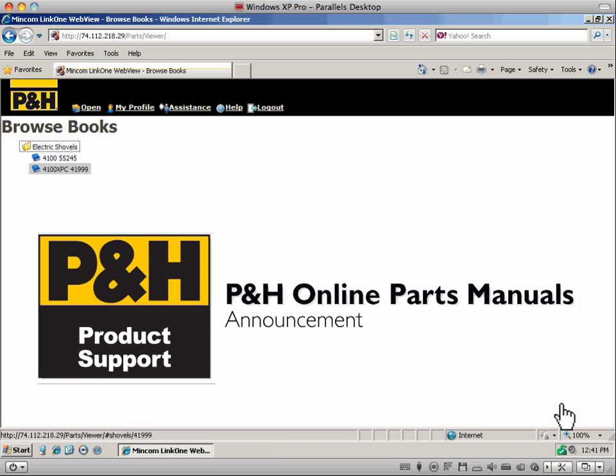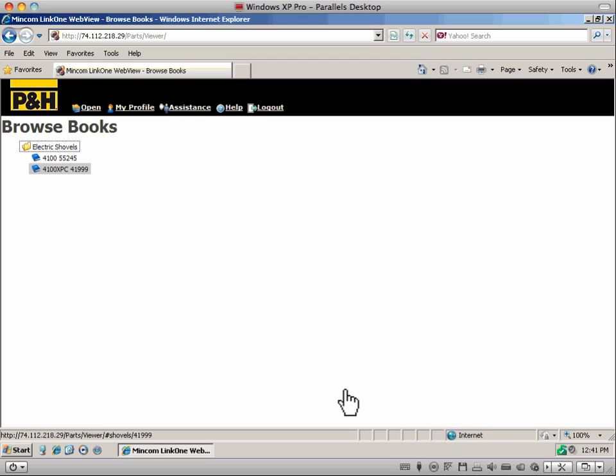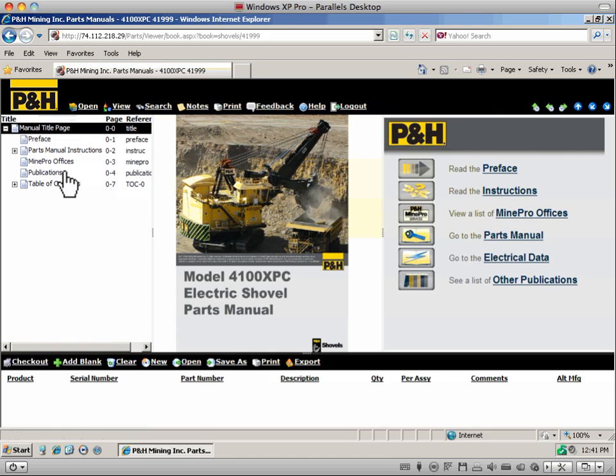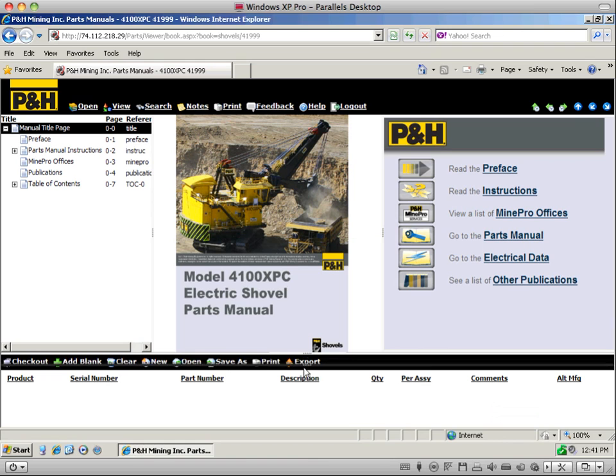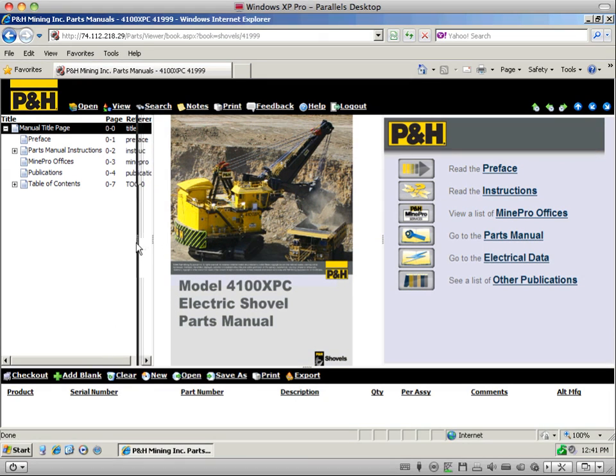The customer's online parts manuals are updated to the latest release automatically, so it's no longer necessary to have your IT staff manually maintain your viewing software or parts manual library. The new P&H Online Parts Manual system has a flexible user interface that allows you to tailor the appearance of the screen to your needs.